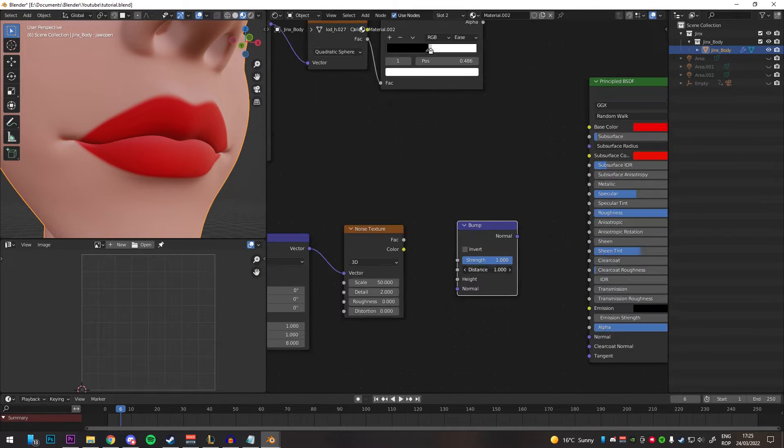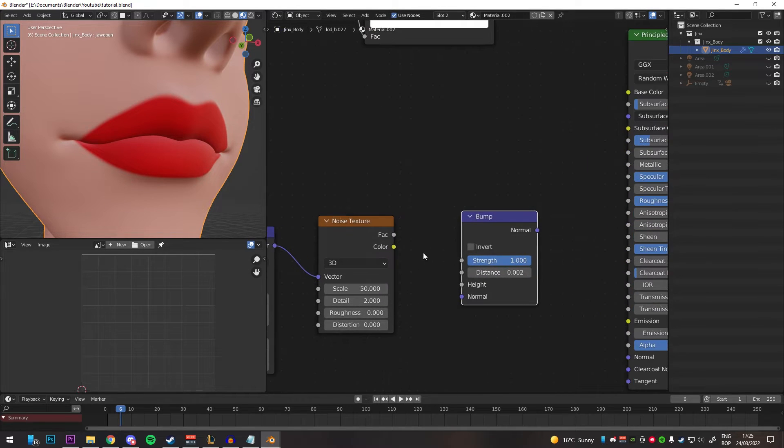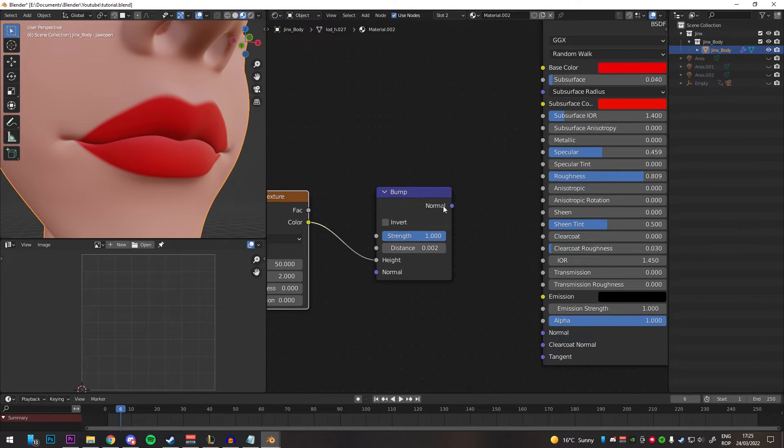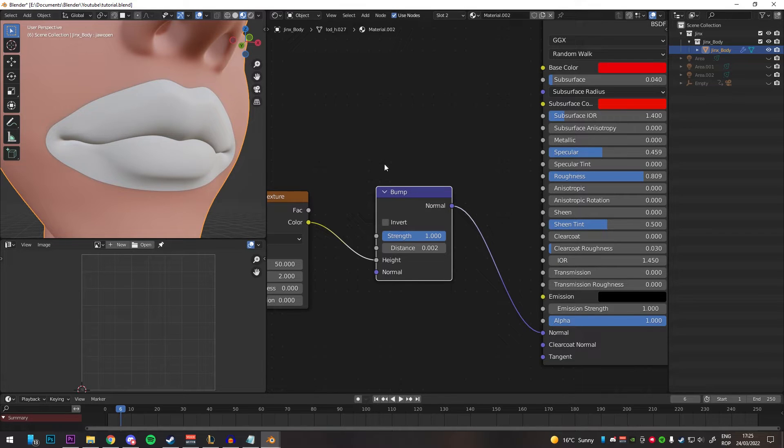Create a bump node, change the distance to something like 0.002, use the noise texture as the height and plug the bump to the principled.